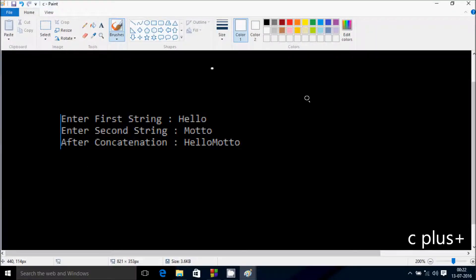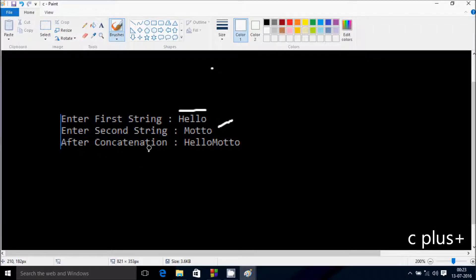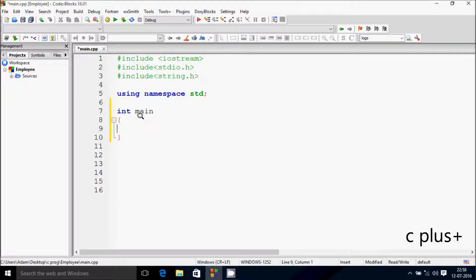Hi guys, in this video I am going to discuss how to concatenate a string without using a library function. I enter the first string 'hello' and the second string 'motto', and after concatenation the output is 'hello motto'. So let's do it.